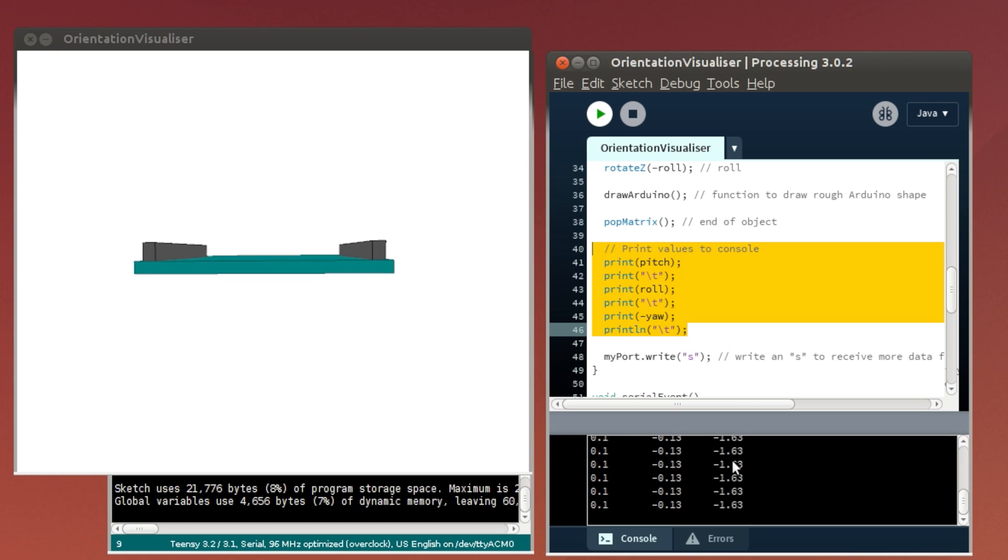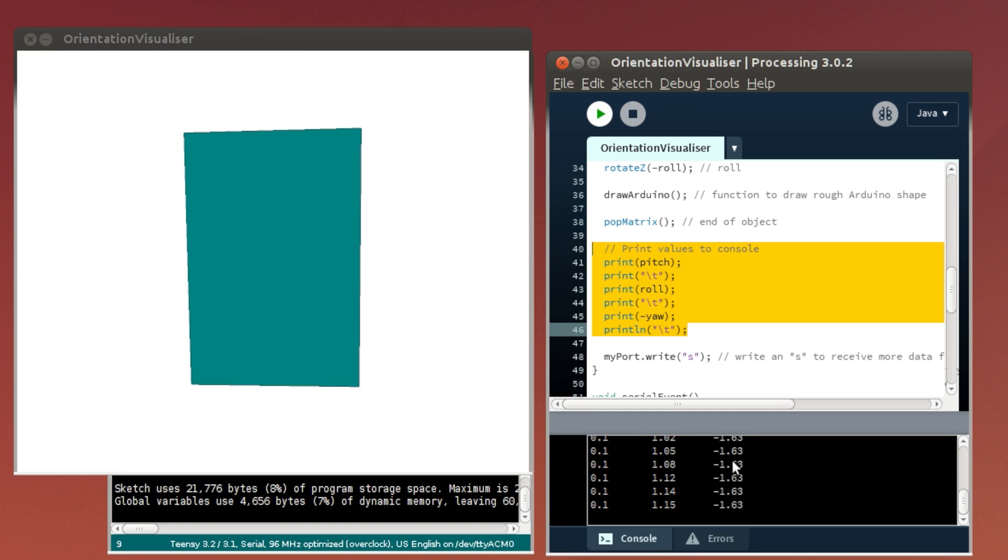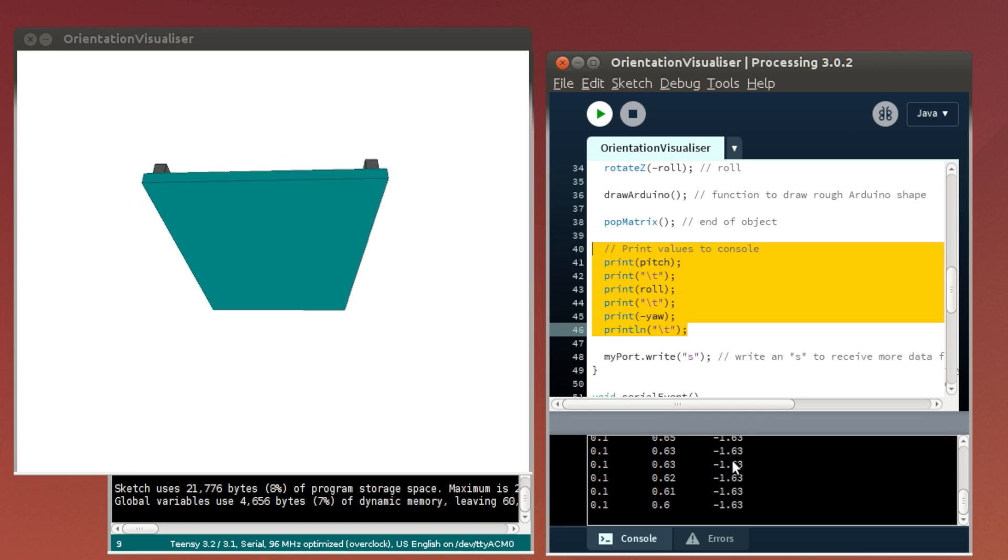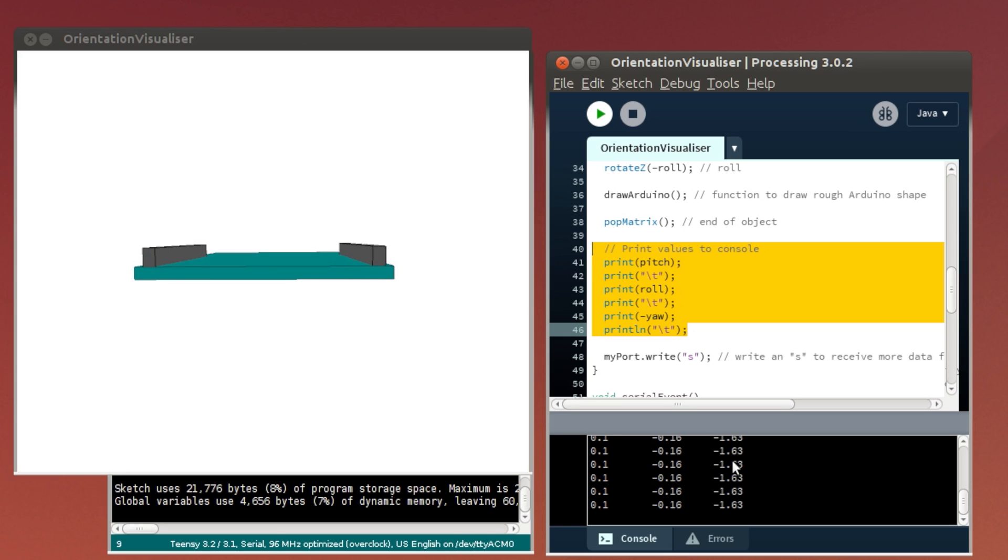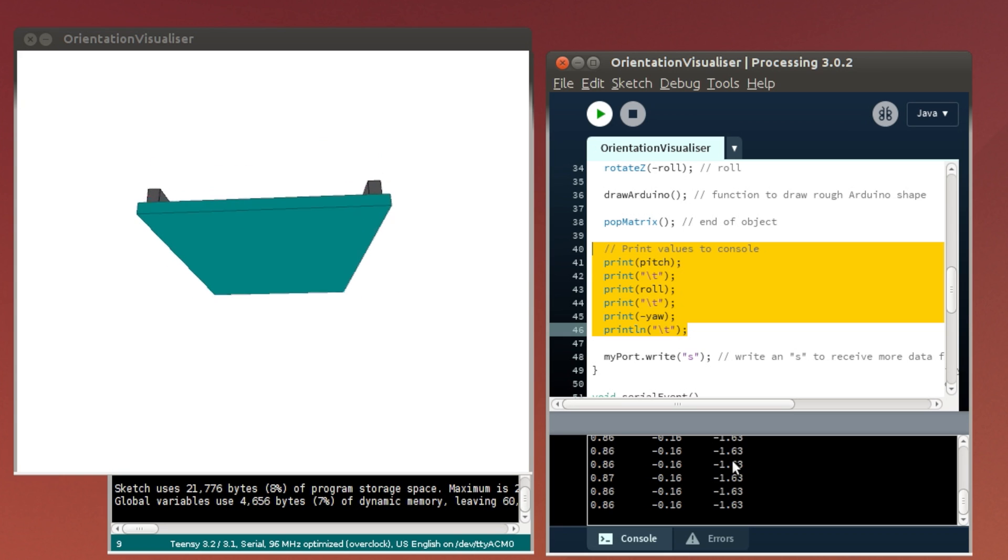When I turn both of these knobs, you can see the numbers moving on the screen. You can see there that the roll number in the center is moving, but the board is showing pitching on the screen.